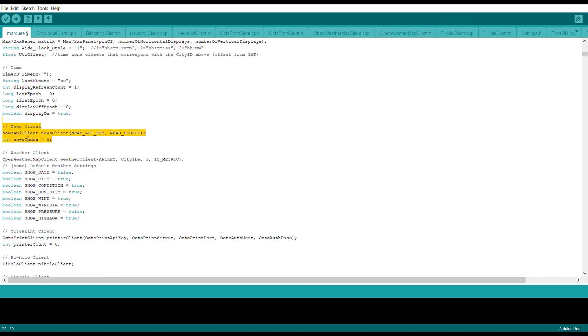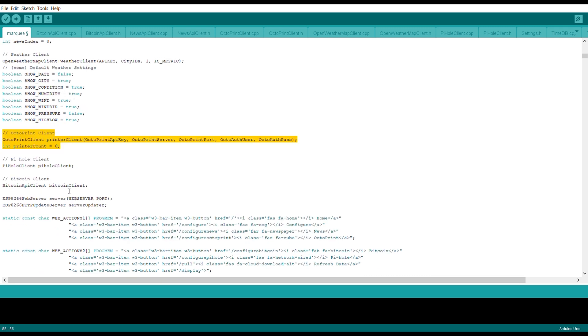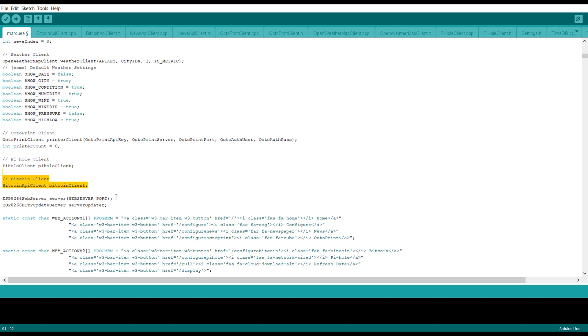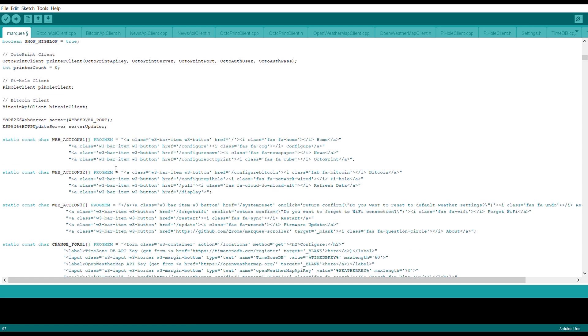Then we enter the news client and we get the news client from here. Then we enter the weather client. After that we have the octoprint which is from the 3D printer. Then we have the pi-hole client which is used to block unwanted ads in it. Then we have the bitcoin client which shows the bitcoin value. Then we set the ESP server which is set to the ESP port, and we have the update client.